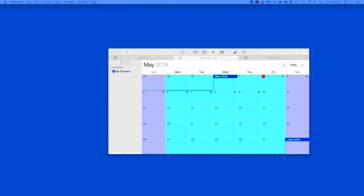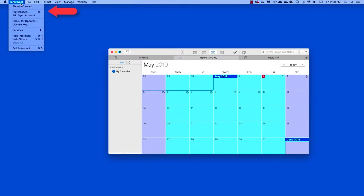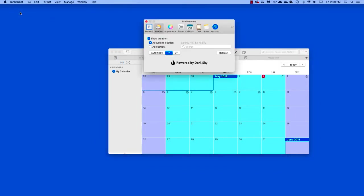Starting from any view in the application, click Informant Preferences, then click on Accounts.